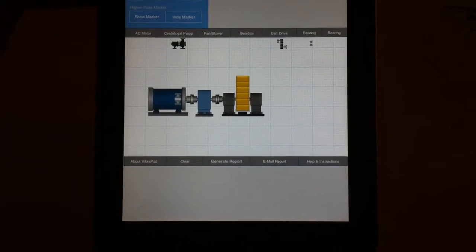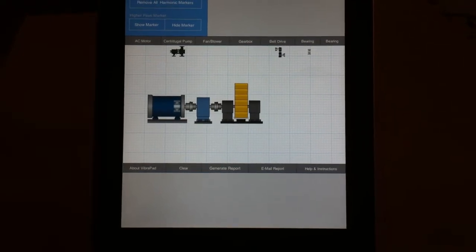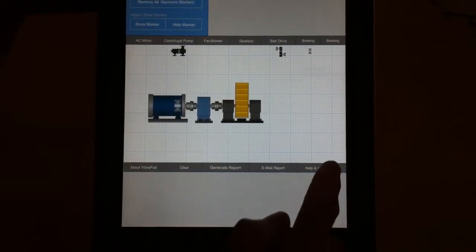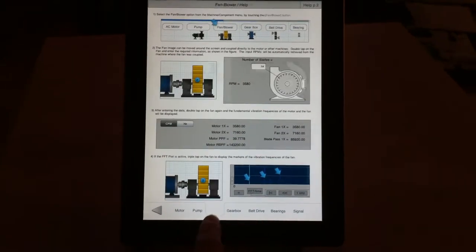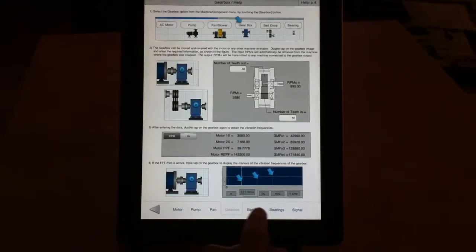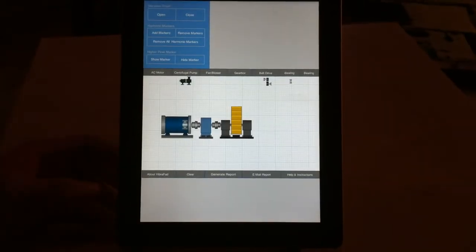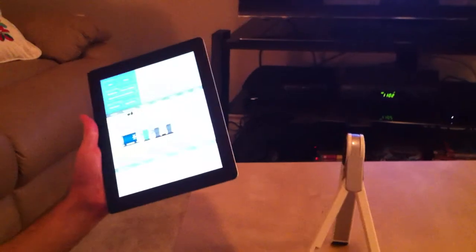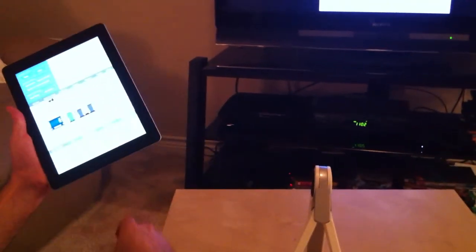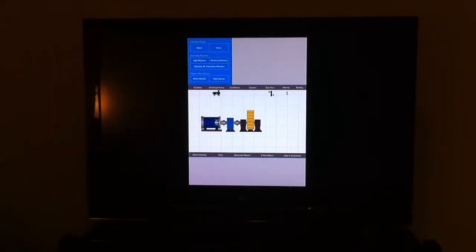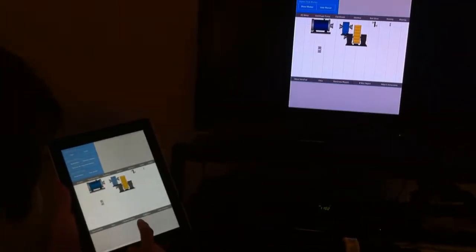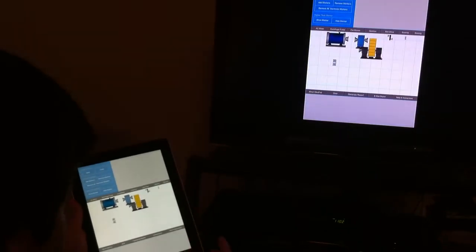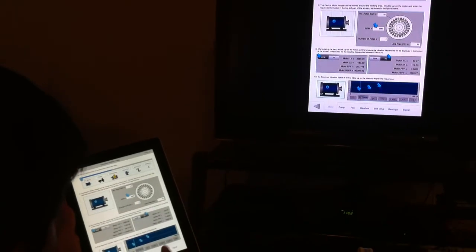There are help sections for each component: fan, pump, gearbox, belt, bearings, and other things. As I told you earlier, you can connect this through AirPlay by Apple to any monitor, projector, or TV without any cables, and use it in the classroom or other places for teaching students and technicians. It's a handy tool for classroom and educational purposes.